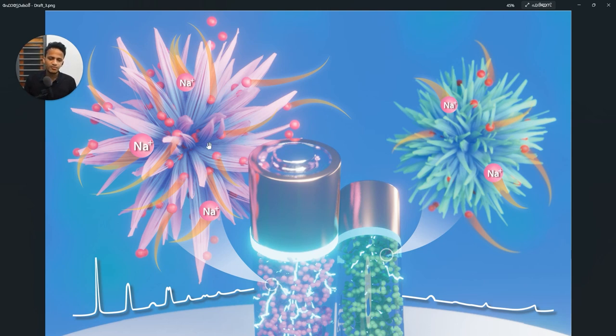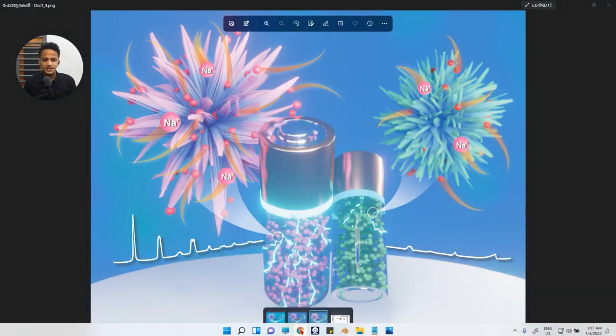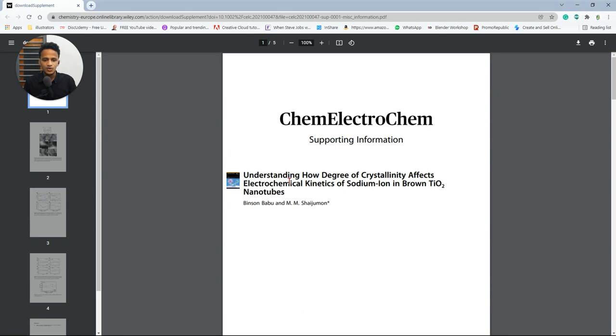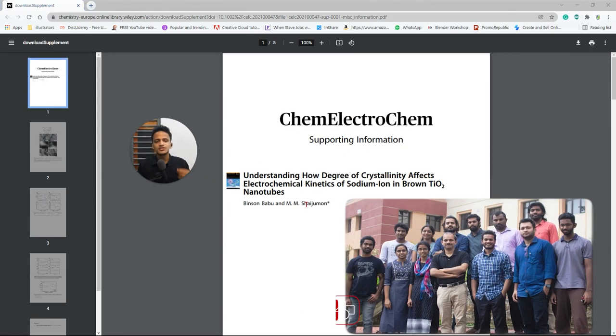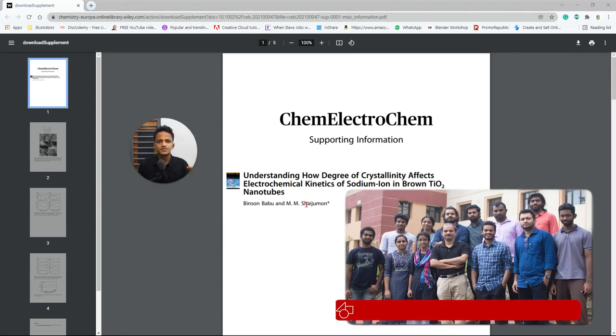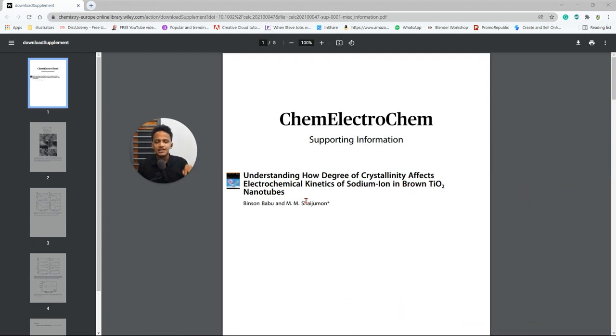And here we have lesser number of leaflet like structure which makes it better in crystallinity compared to this. So this is crystalline in nature. This is less crystalline in nature. So let's have a look at the supporting information of that paper. I will put a link in the description. If you are interested you can read the research paper.